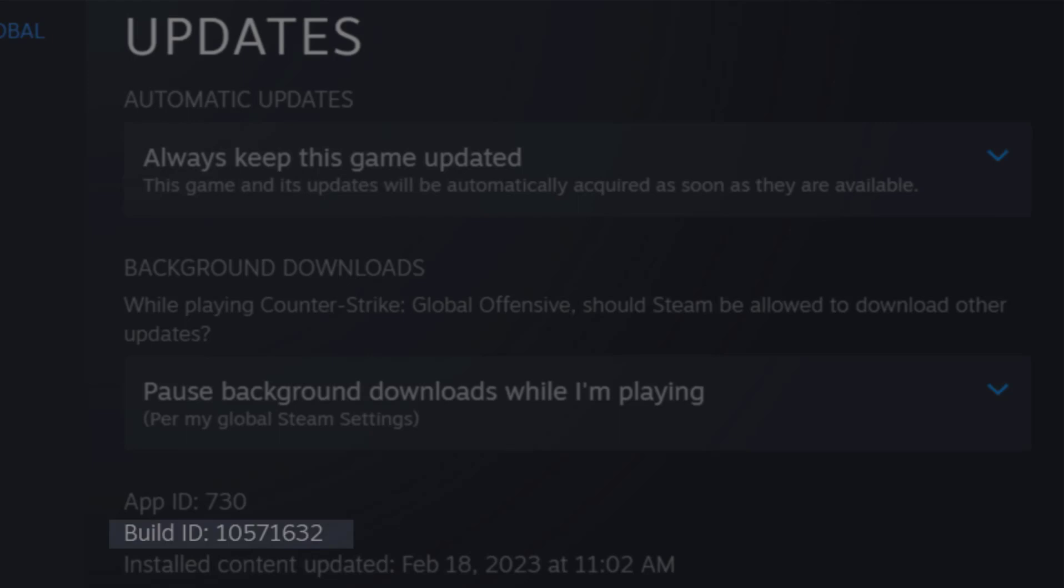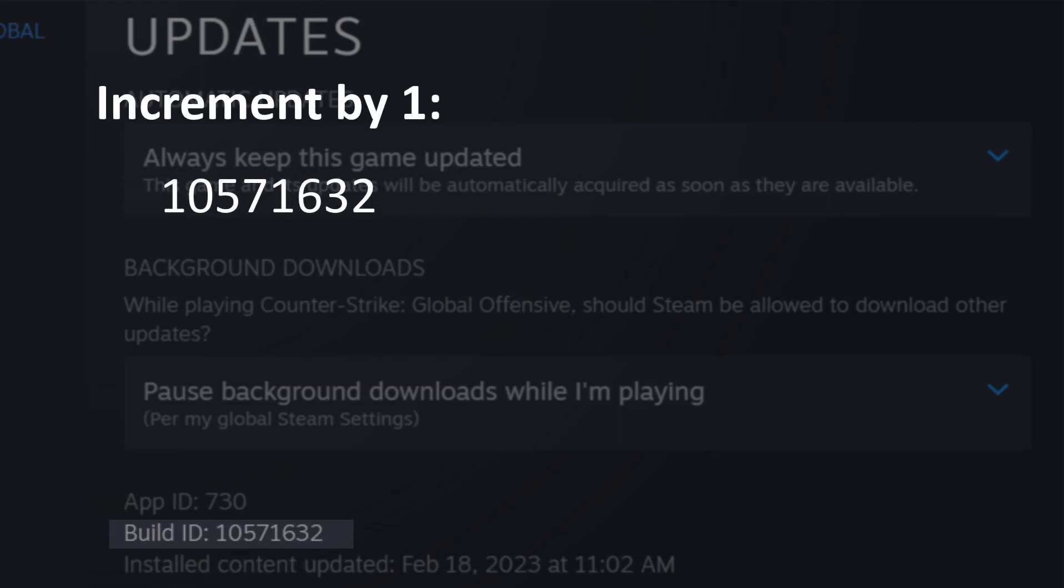So, for some games, the Build ID increments by 1, which means that if it started by 10571632, like in this example, then the next version is going to be 10571633. And the next one will end with 634 and so forth.